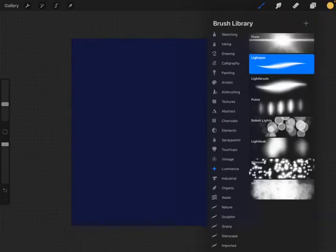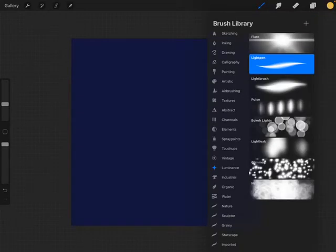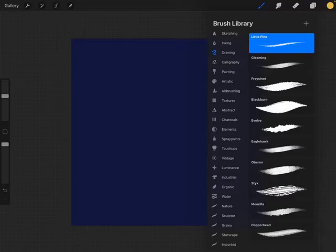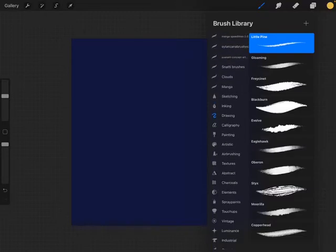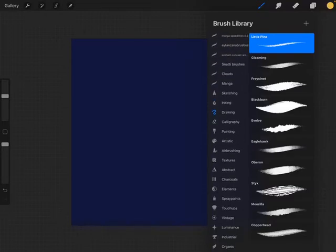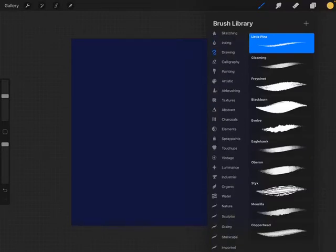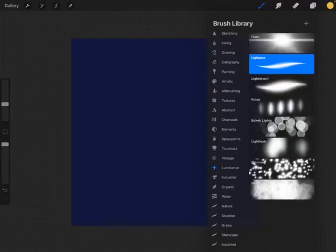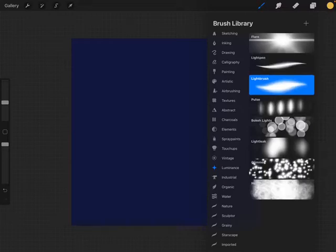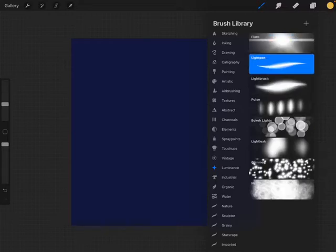We're going to go to the brushes, and no matter what version of Procreate you have, you should always have this luminance option. So one of the default pens is this light pen I've chosen. There's a light brush, flare, light pen is what we're going to use for this.